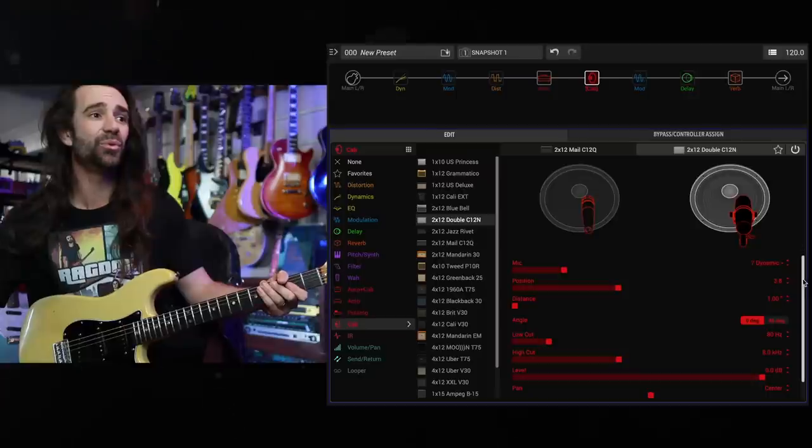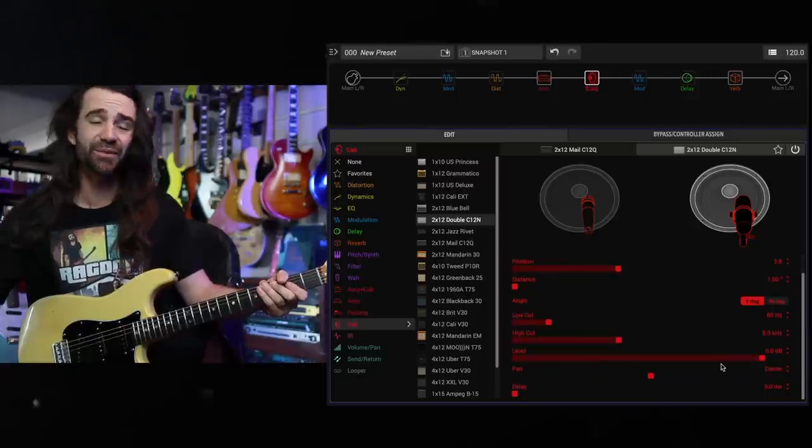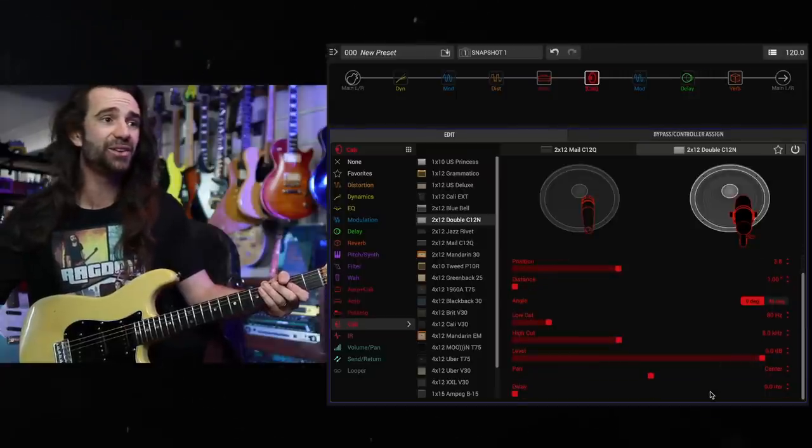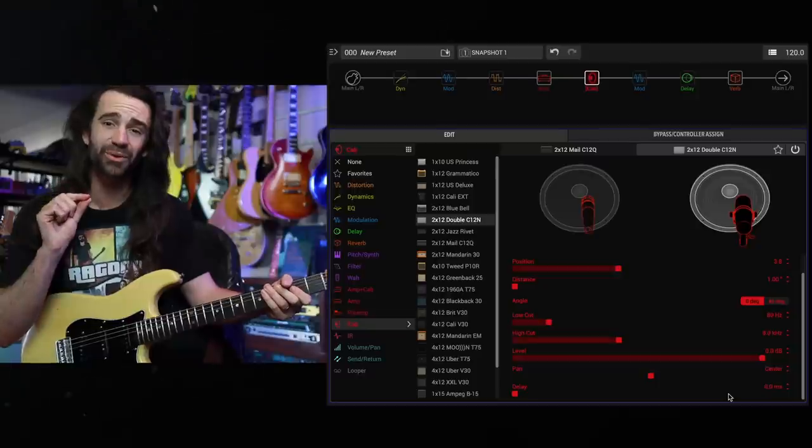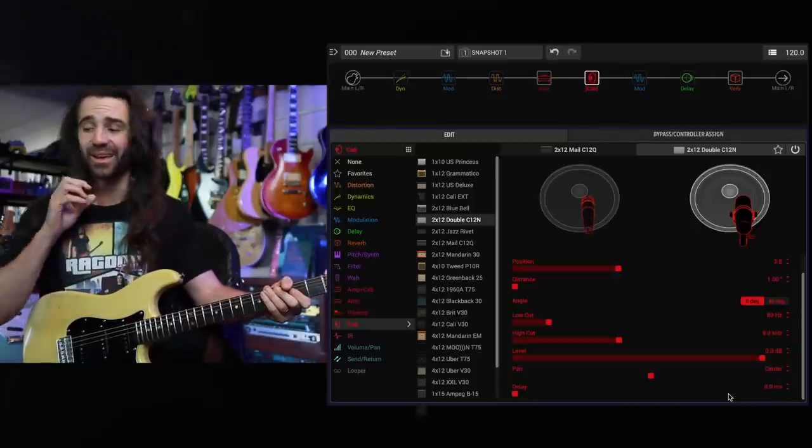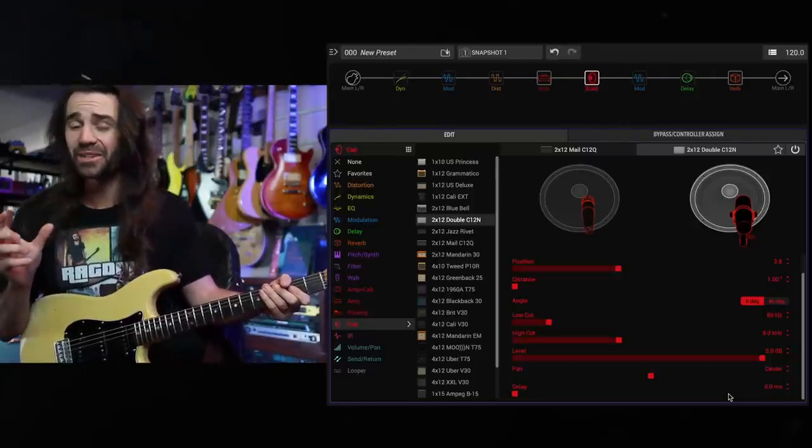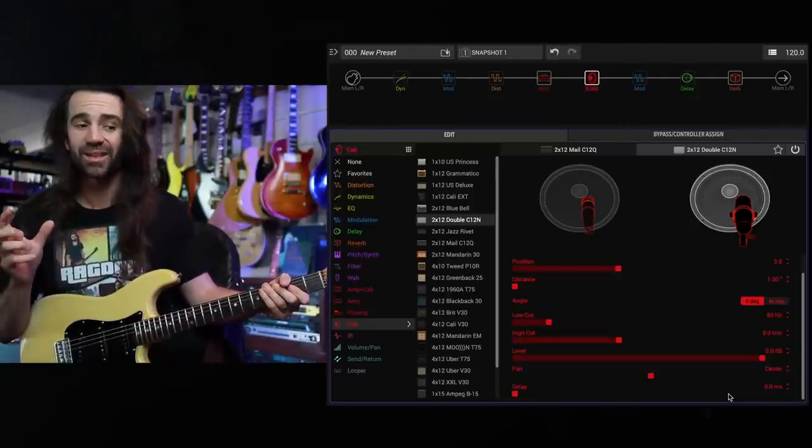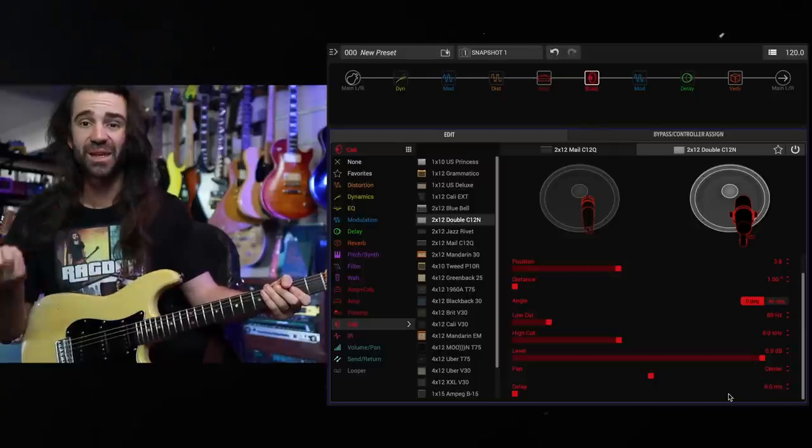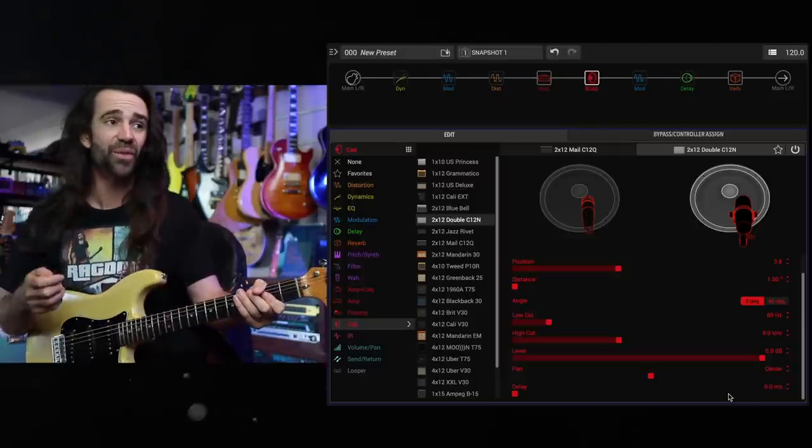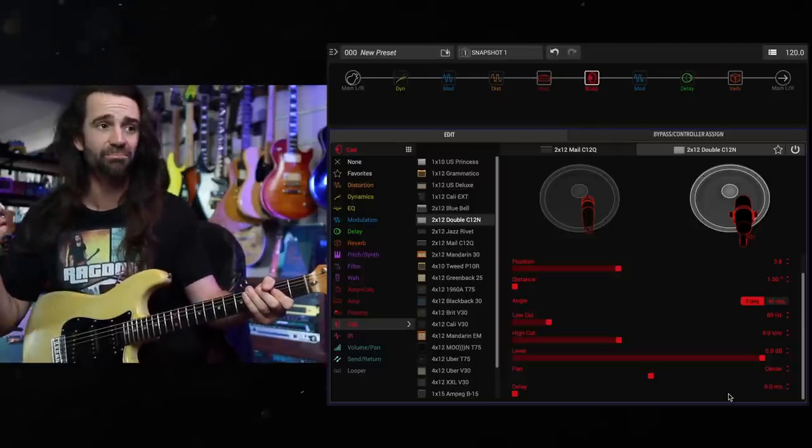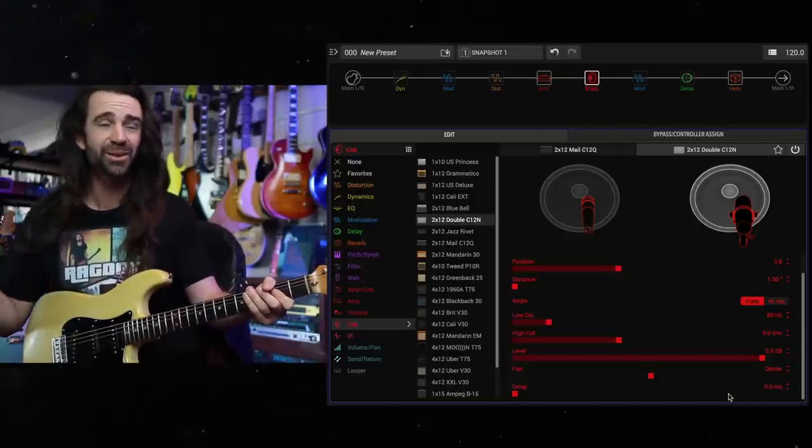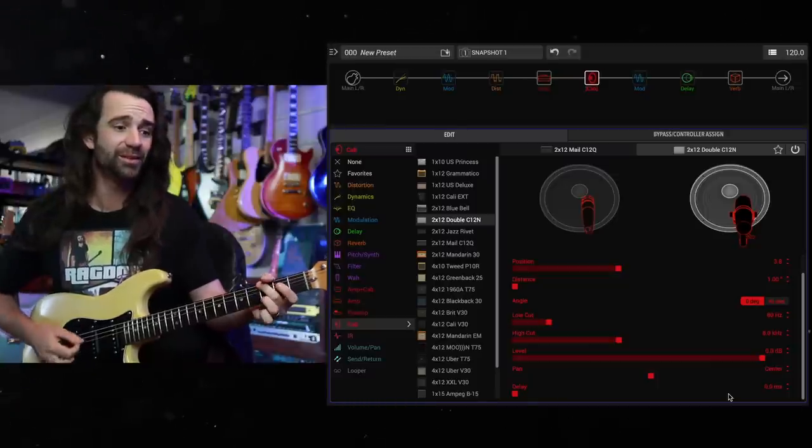And what's cool here is you can adjust the level of the mic. You can adjust the panning between them, and you can add a little bit of a micro delay. So if you wanted to change the phase relationship between the mics in there, that's pretty cool. This is something that you haven't been able to do on the Helix before. It is supported on other modelers, but I think a lot of people are going to get a lot of use out of this.